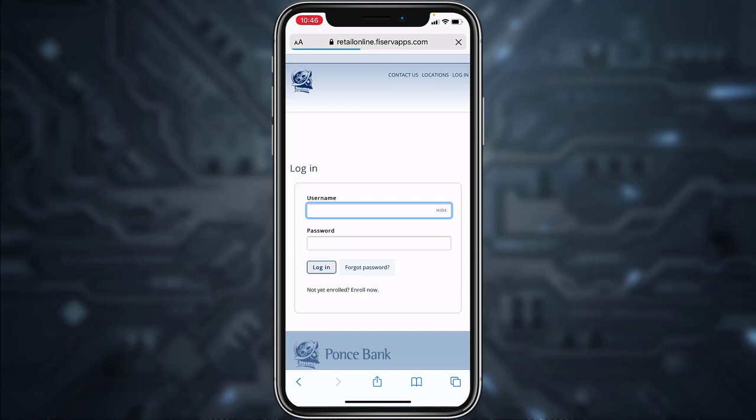Tap on the login option. It'll take you to a page where, in order to log into your account, you'll have to enter your username and your password. Once you tap login, you'll be successfully logged into your Pawns Bank online banking account from your mobile device.